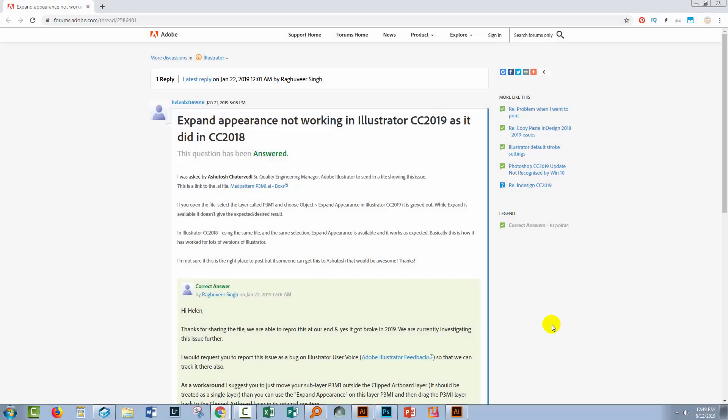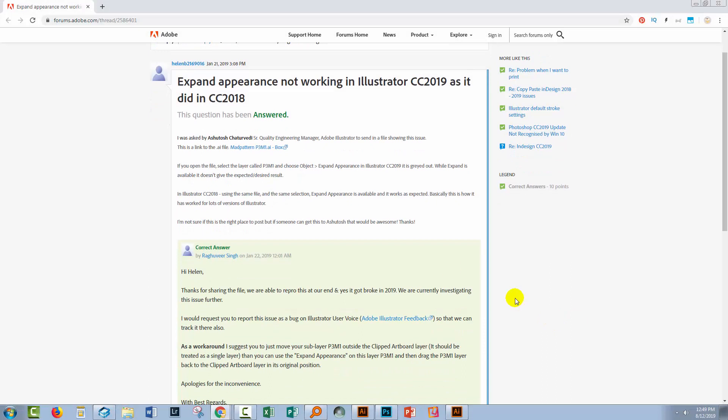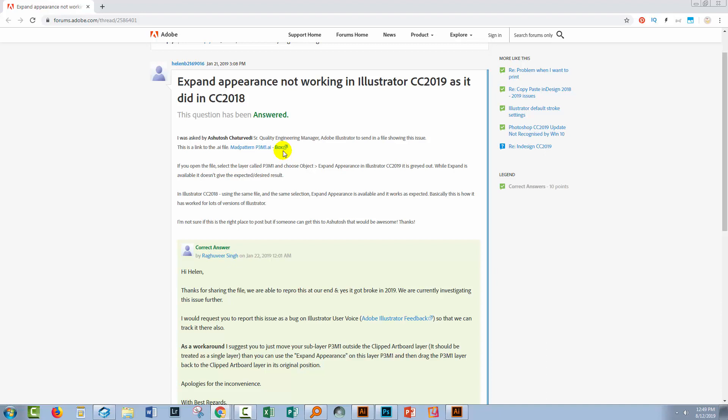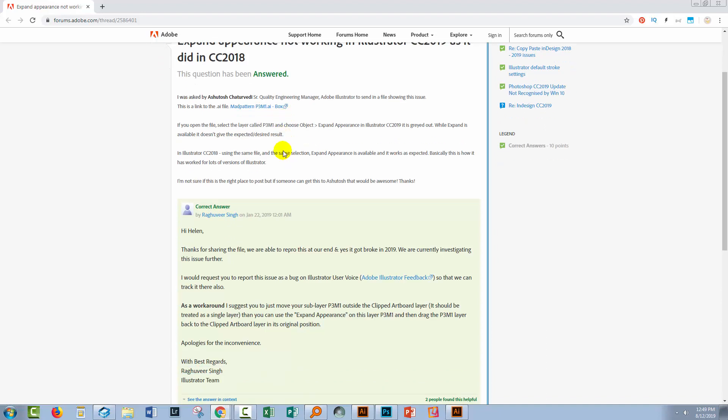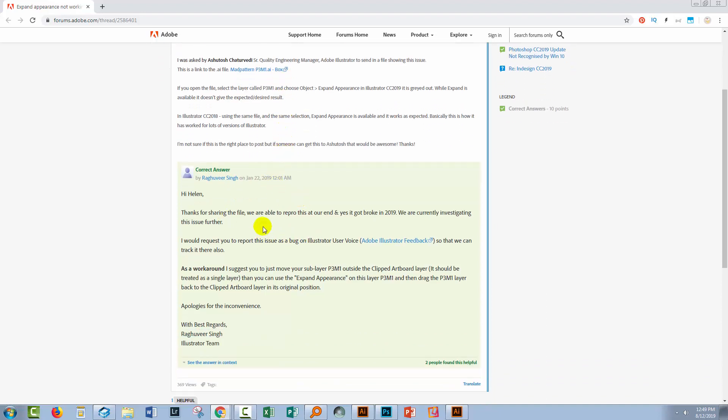And if you're curious, this is Adobe's answer. So I reported this to Adobe and sent them a Mad Pattern file that I was having a problem with, but of course this problem is also occurring in other things that have rotations on layers, for example Mandalas and also reflected art. And Adobe said, yep, thank you for sending me the file, we were able to reproduce this and yes it got broken in Illustrator CC 2019. We're currently investigating the issue further. Haven't heard from them, the latest releases haven't got that fixed yet.